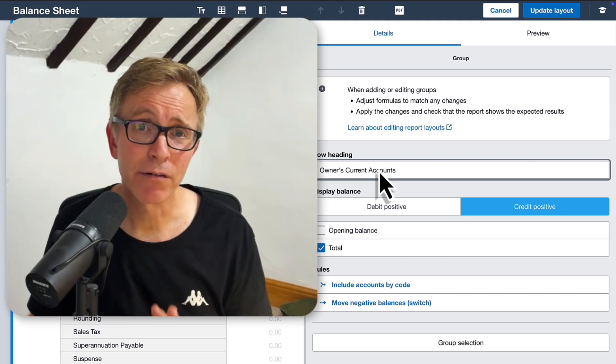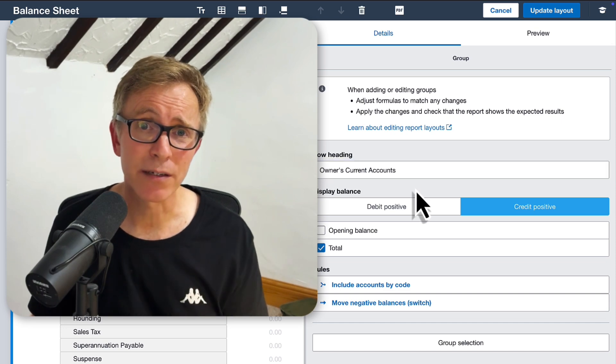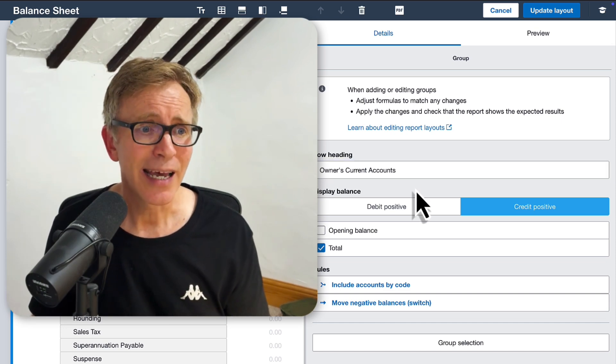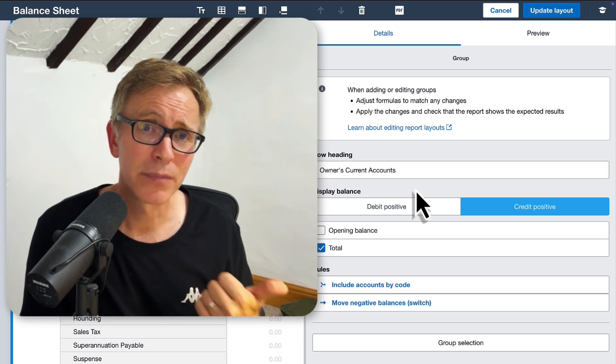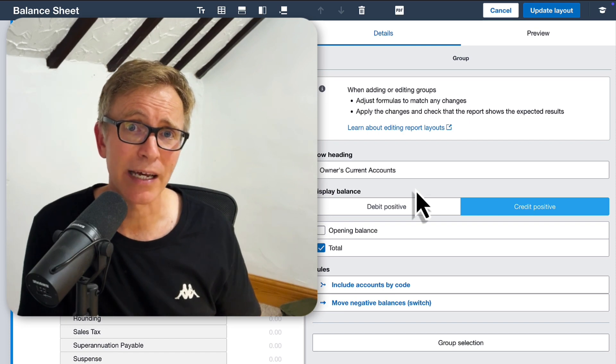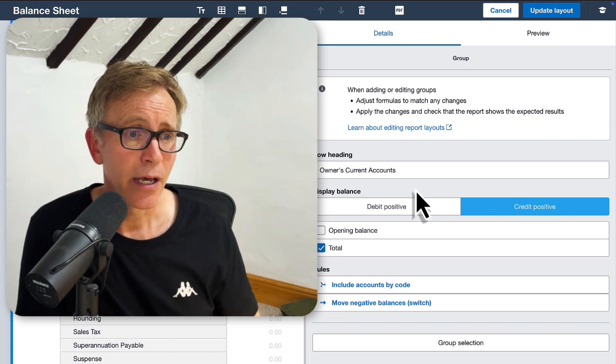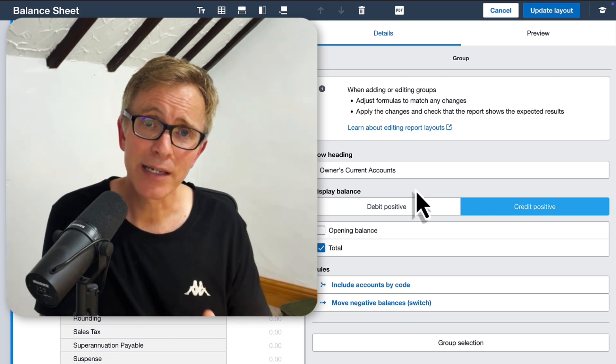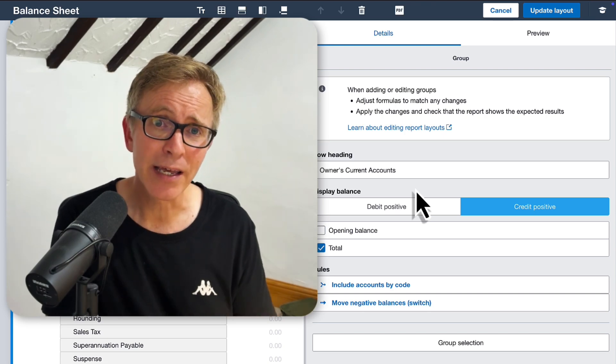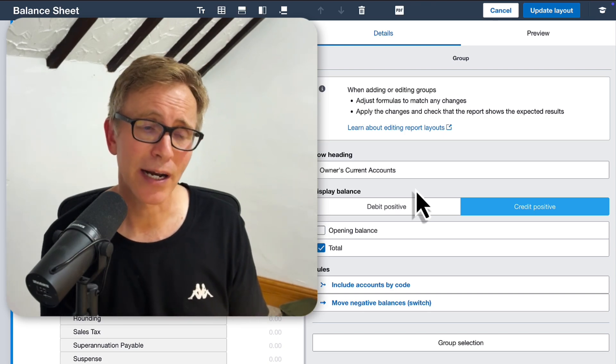Note, if you're a limited company, terms like drawings and funds introduced won't apply. Instead, you'll use accounts like Director's Loan Accounts, Shareholder Accounts, or Capital Introduced. But the good news is, you can follow exactly the same process that I'm showing you today, so that your accounts will display correctly.